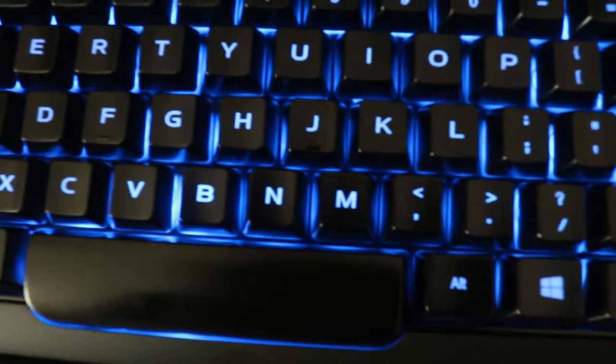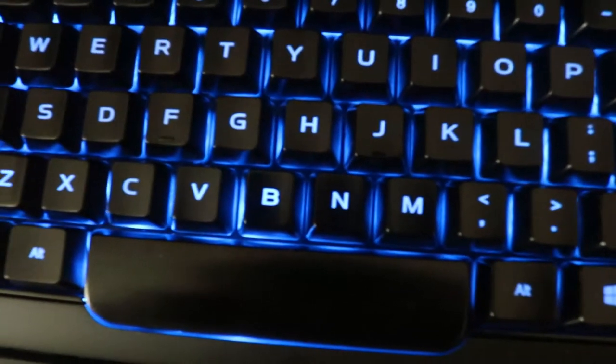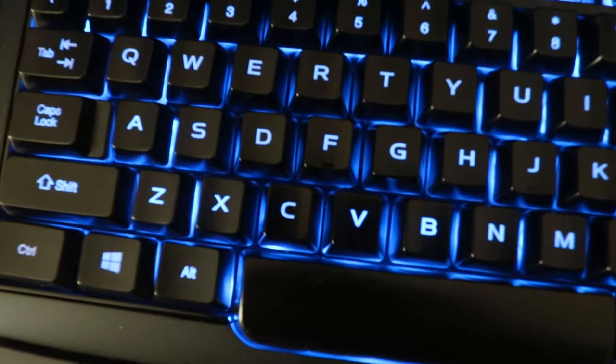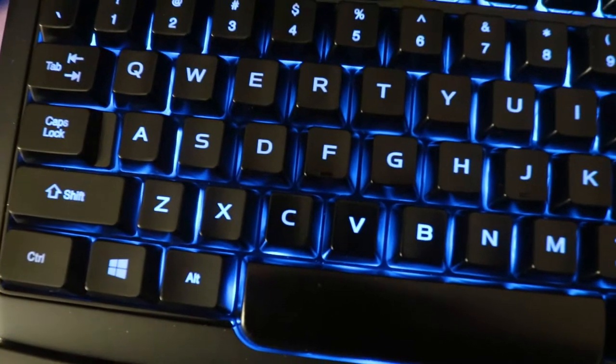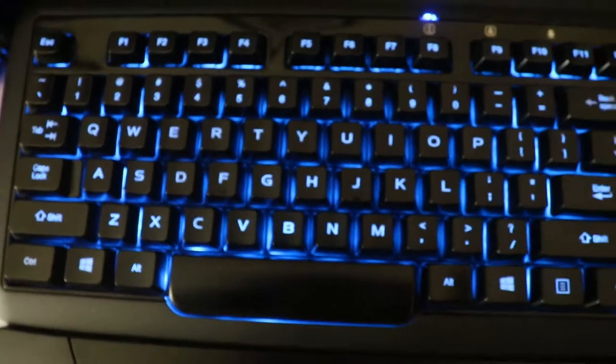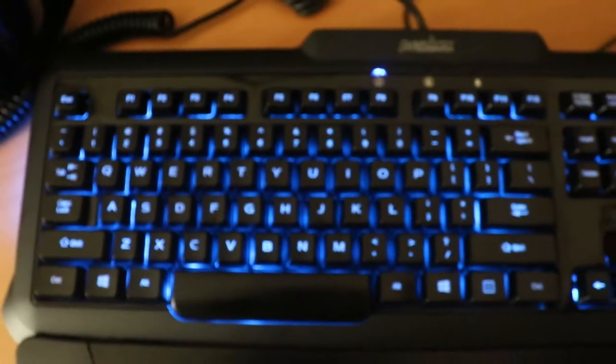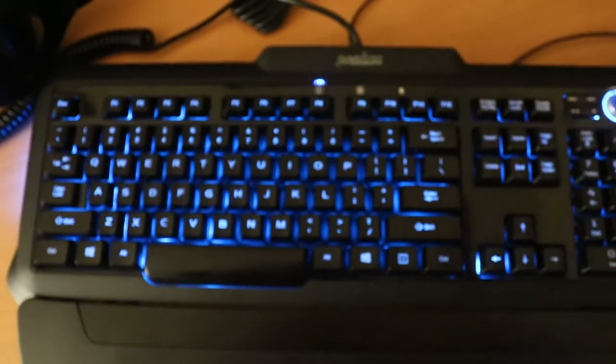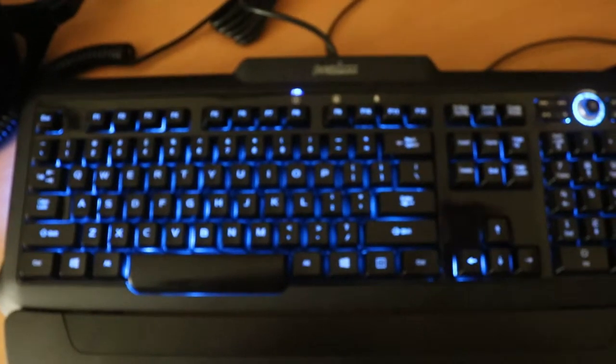This keyboard does have illuminated keys, most of the time I leave it off actually. There are some times where I turn it on at night, but I've been typing since I was very young so I don't actually need the keys to be illuminated.